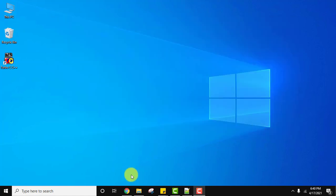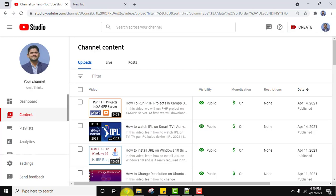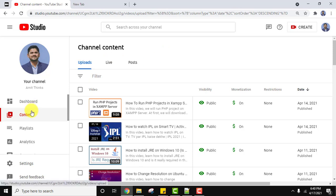Go to the browser here and login to your YouTube channel. Reach your YouTube Studio at studio.youtube.com. So we have reached our YouTube channel. Here under content you can see our videos are posted. Now let's see one of our videos.